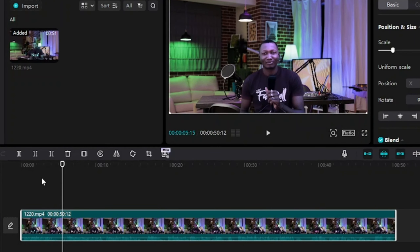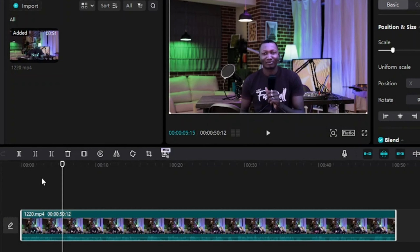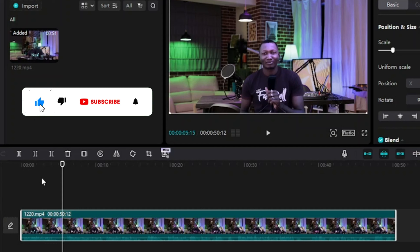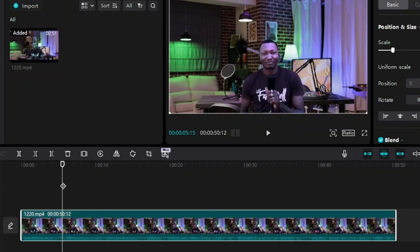Now as this video is playing, let's say for instance if it plays to some part of the video, I will crop it to zoom in into my face and zoom out maybe after some part of the video. So from this part where this cut head is, I want the video to zoom in.